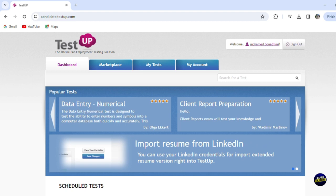So the data entry test for numerical test is designed to test the ability to enter numbers and symbols into a campaign database, both quickly and accurately.